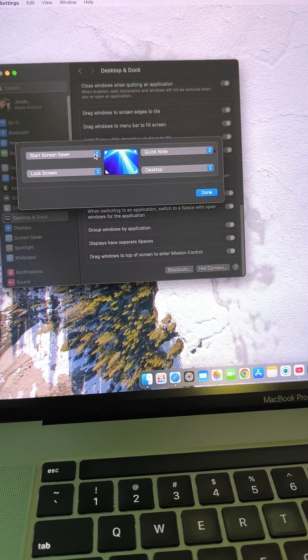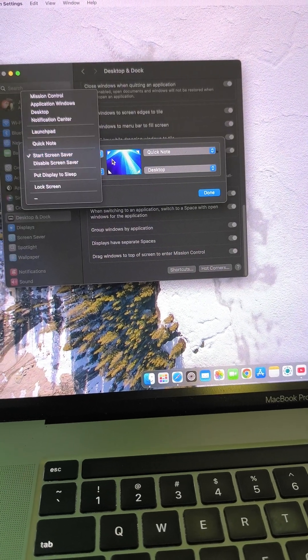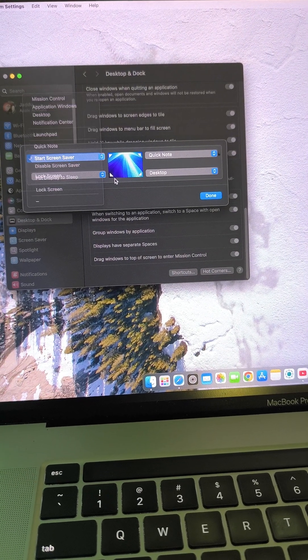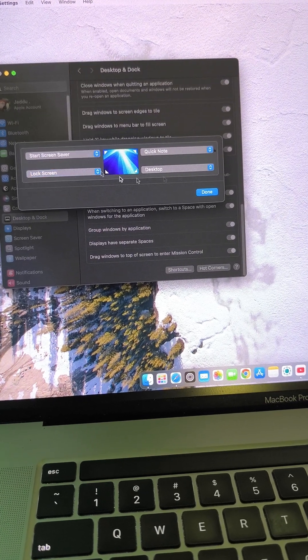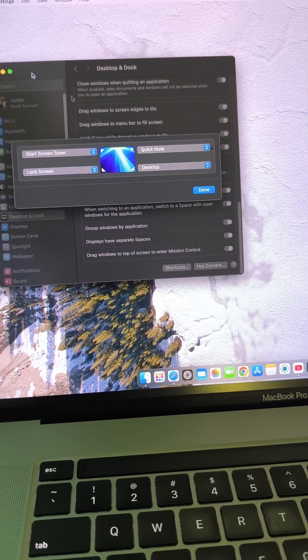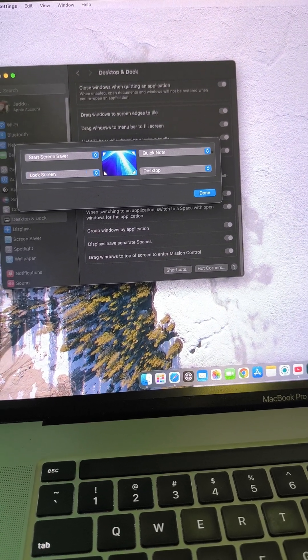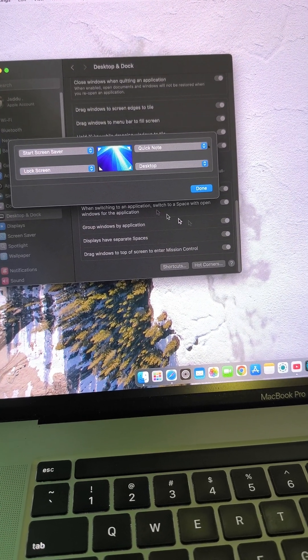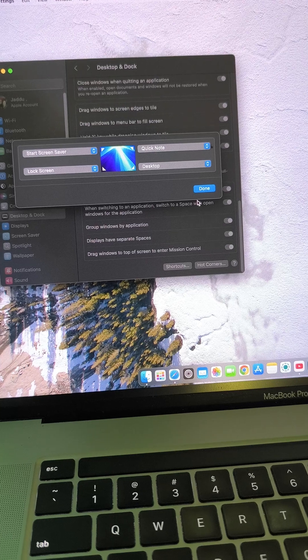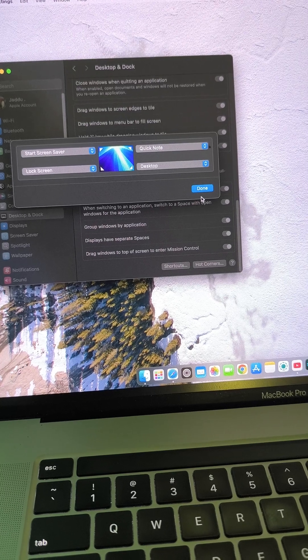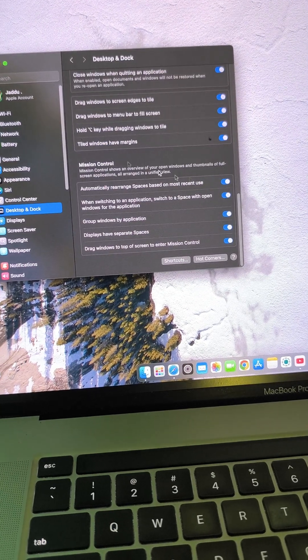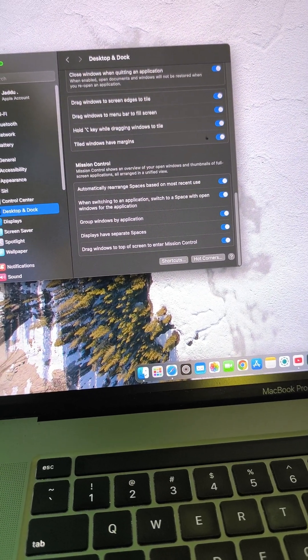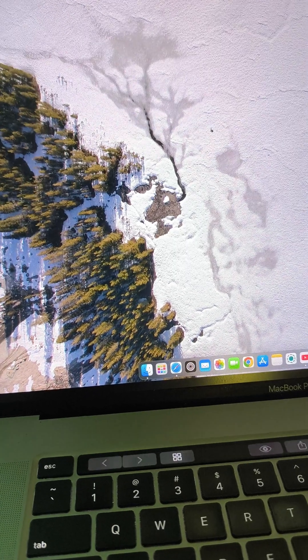Now you can see four options here. You can choose anything or set according to your preferences. As you can see, I set all my four corners, and after that you can click done. Now you can use your hot corners as you want.